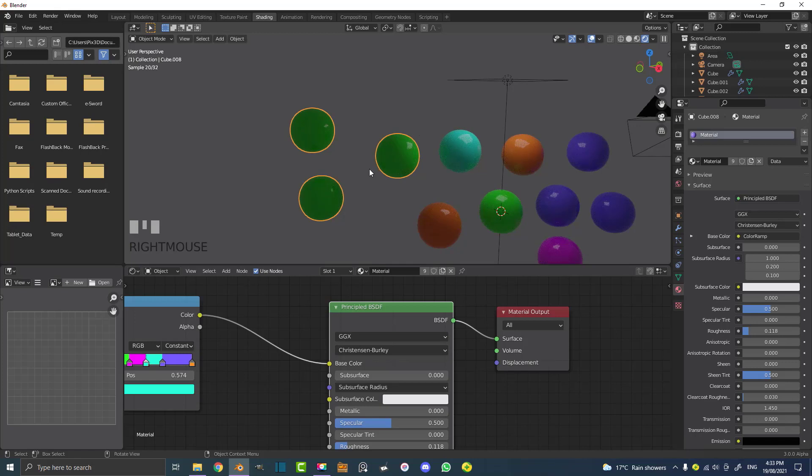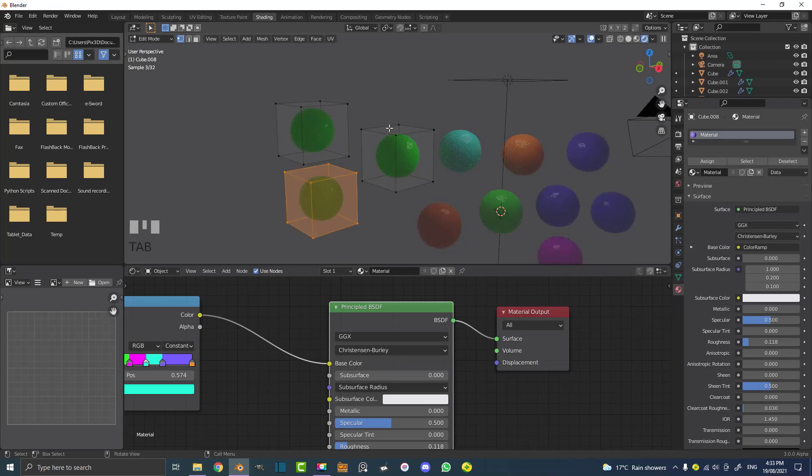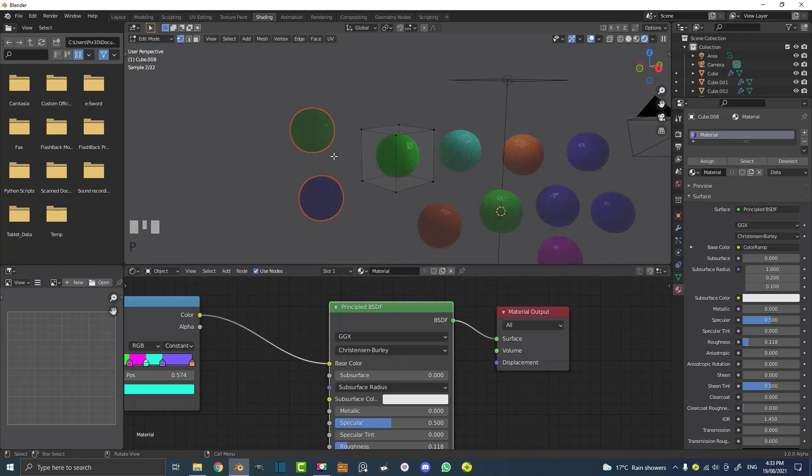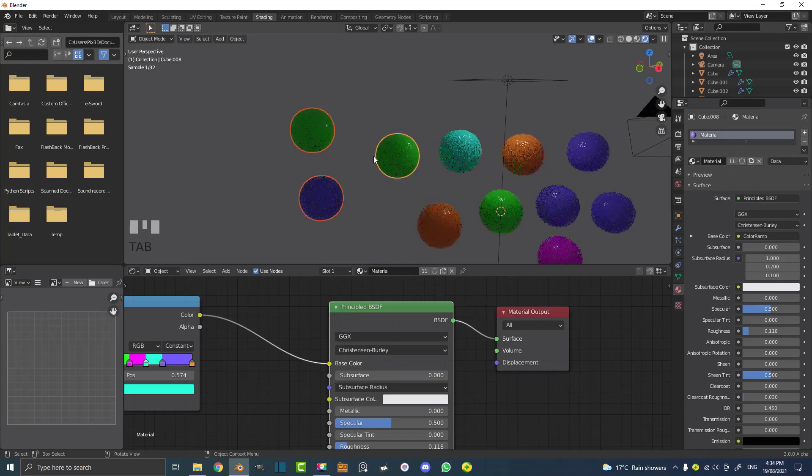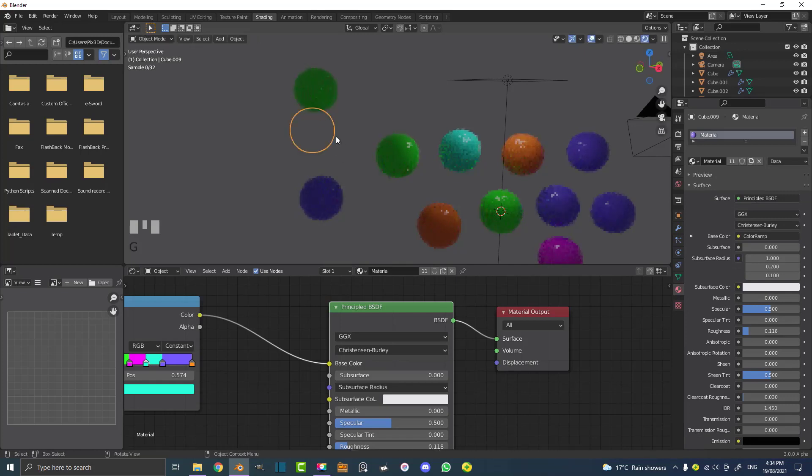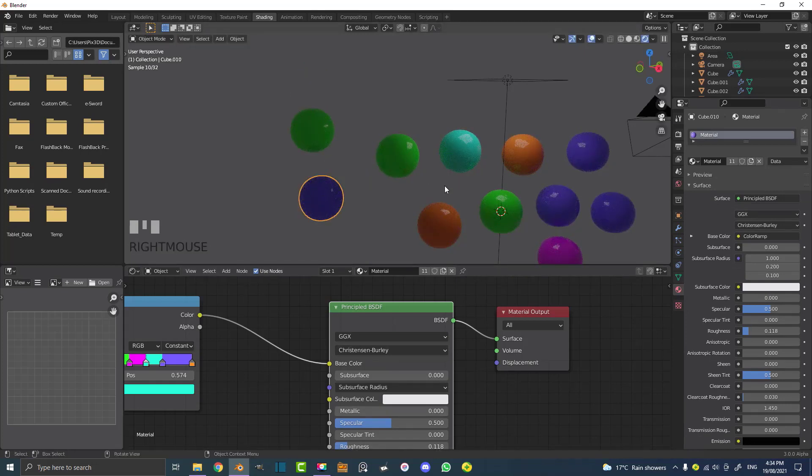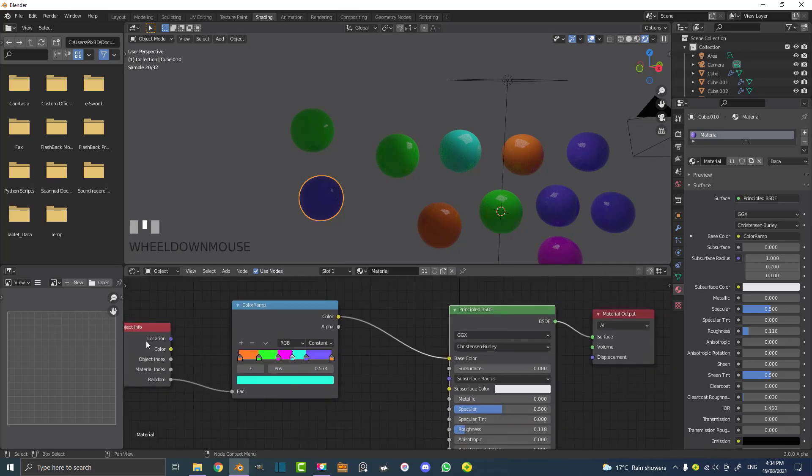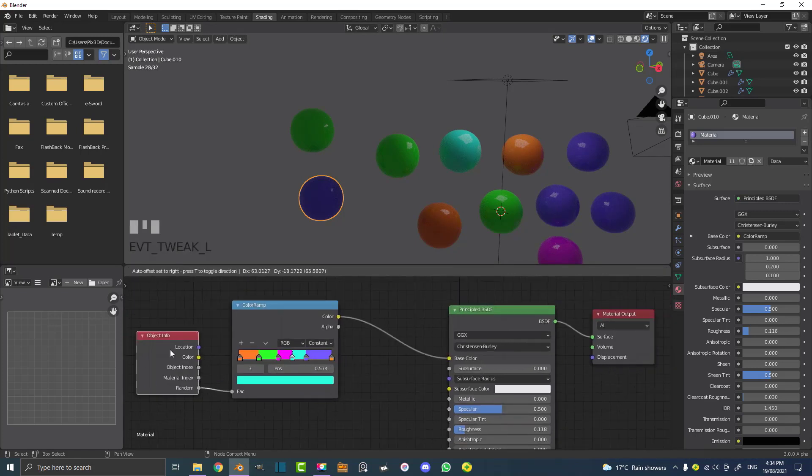If that ever happens and you want to separate objects, just go to edit mode, hit A to select them, and if they're all separate meshes you can hit P and go 'separate by loose parts'. Now if you tab out you can see that these are their own objects.